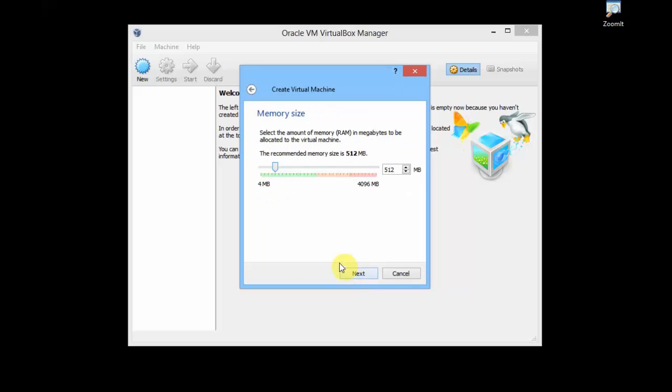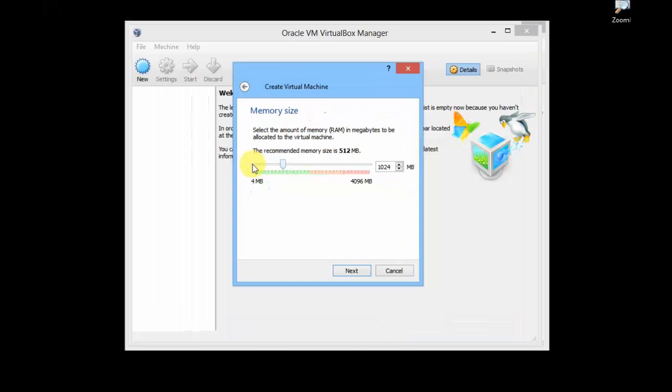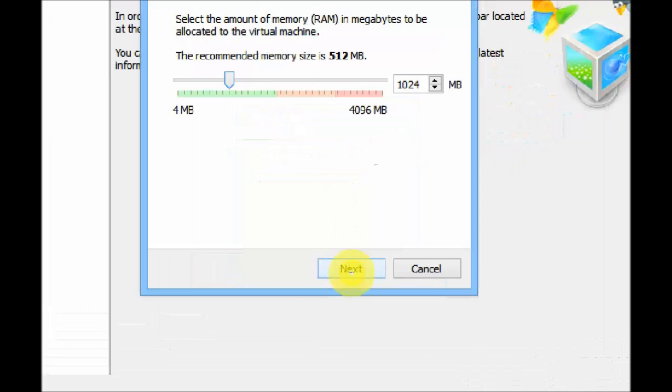This is the memory allocation, the RAM memory allocation you want to give to your Oracle VirtualBox. I recommend you should give it as 1 GB. You can drag this cursor here or you can directly enter here. 1024 MB is 1 GB. So I'm allocating 1 GB of my RAM to Oracle VirtualBox. Just click Next.